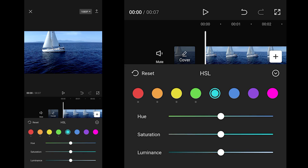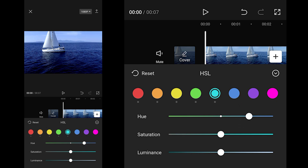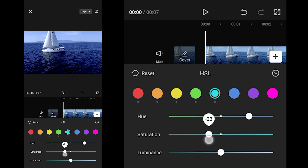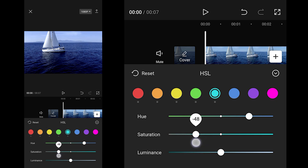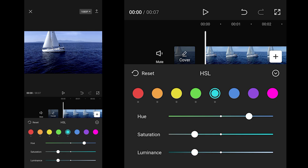For Aqua: Hue to 54, Saturation to minus 50, Luminance to minus 50.